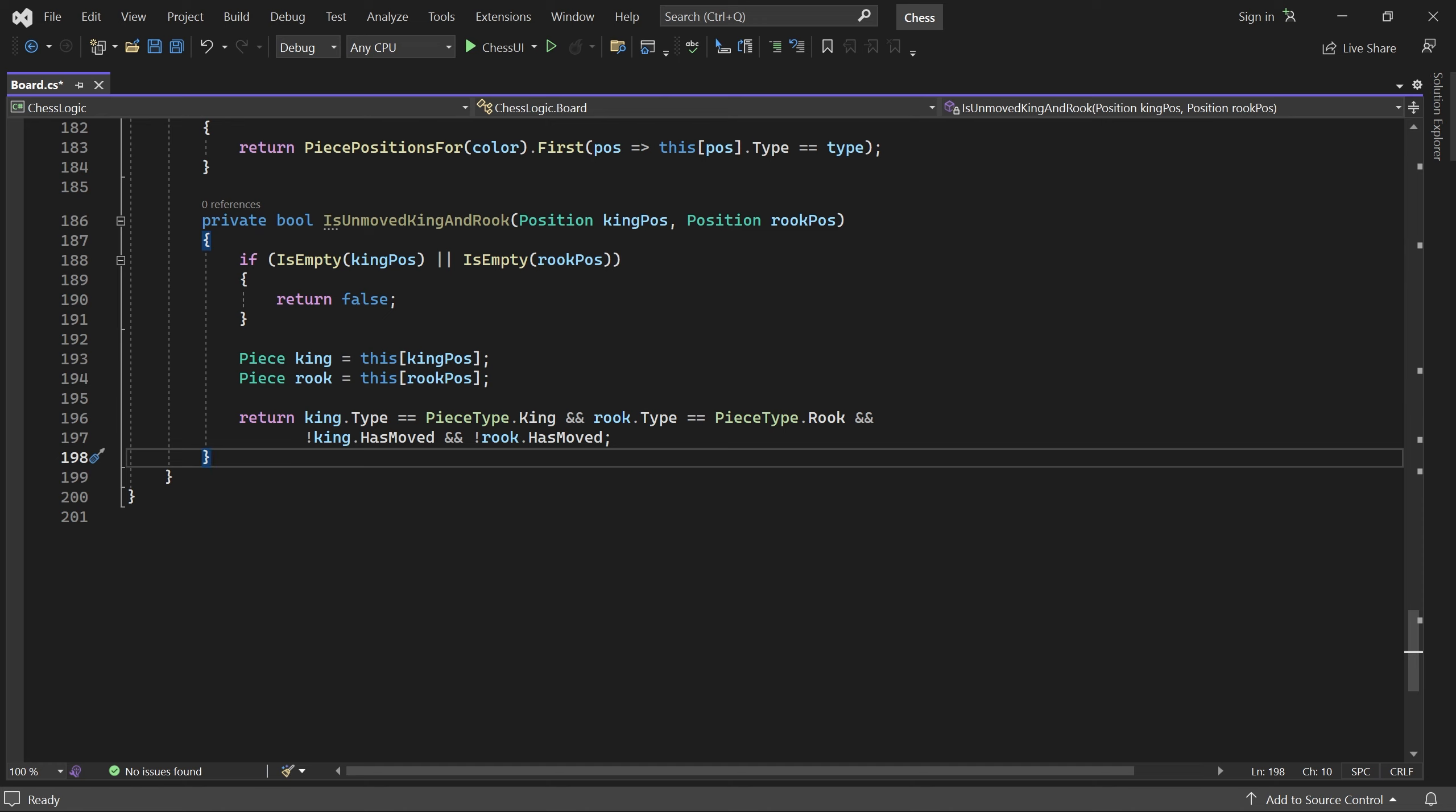Note, it's actually not necessary to check the type of the pieces here. Assuming the method is only called with the initial position of a king and a rook respectively, and there are unmoved pieces at those positions, then they must have the correct types. For clarity, I'll leave the code as is.